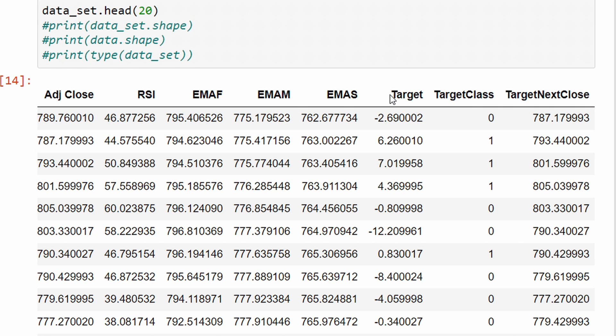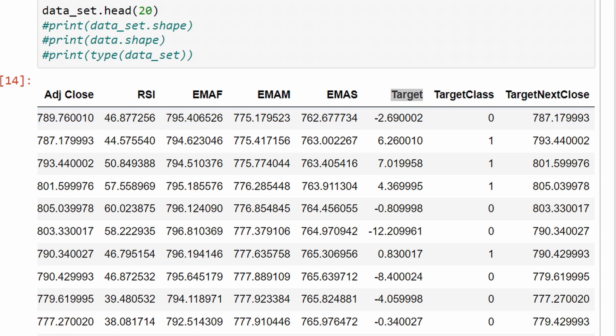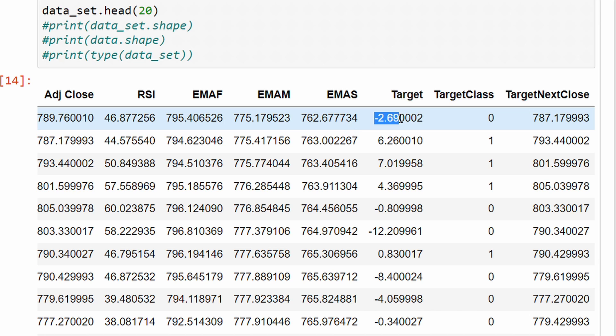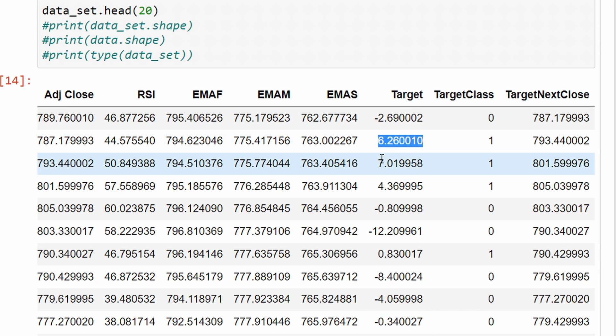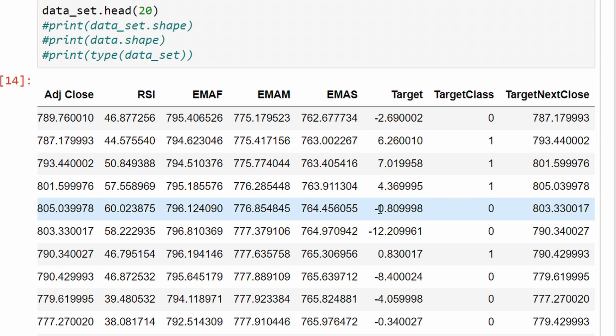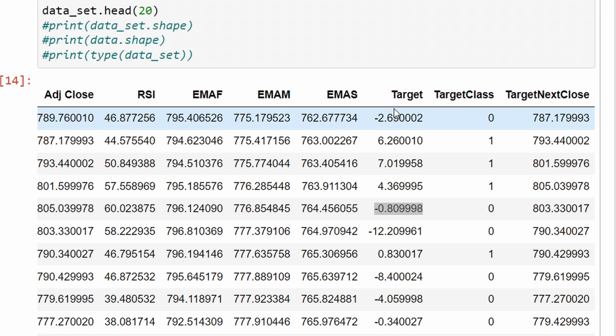The target which is the closing price of the next candle in this case. I'm also adding another column which is called target and this is the difference between the closing price of the current candle and the closing price of the next candle. So it is how many pips or how much the price has moved up or down starting from the current closing price. We have minus 2.69, plus 6.26, plus 7, plus 4, minus 0.8. These are the differences between the current closing price and tomorrow's closing price.